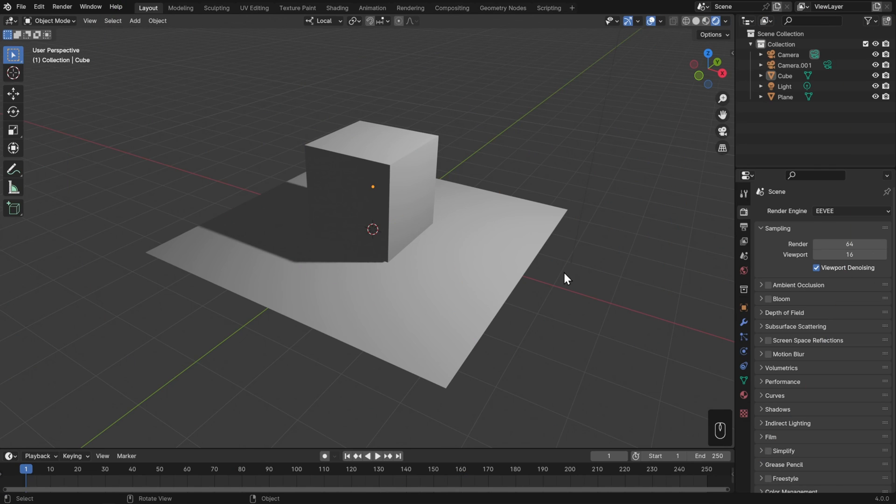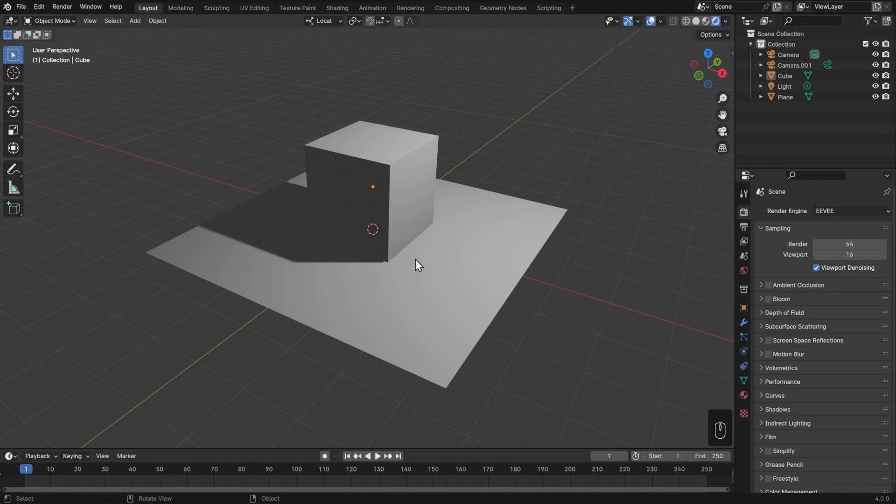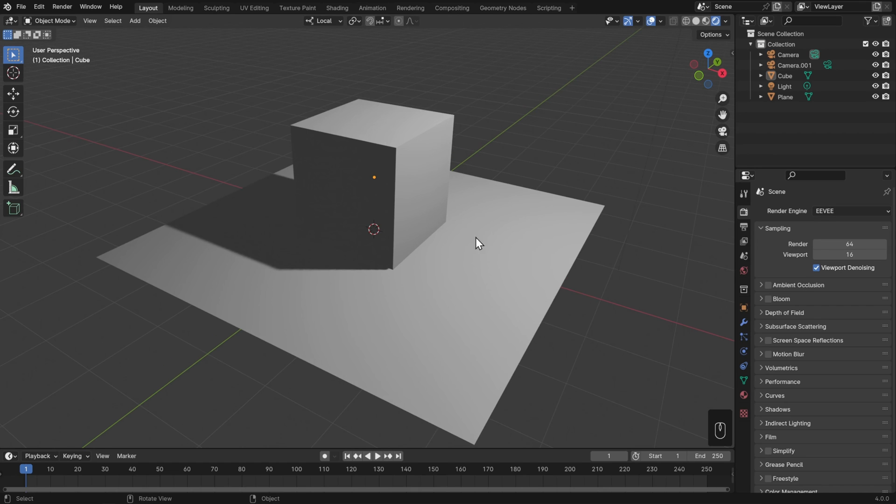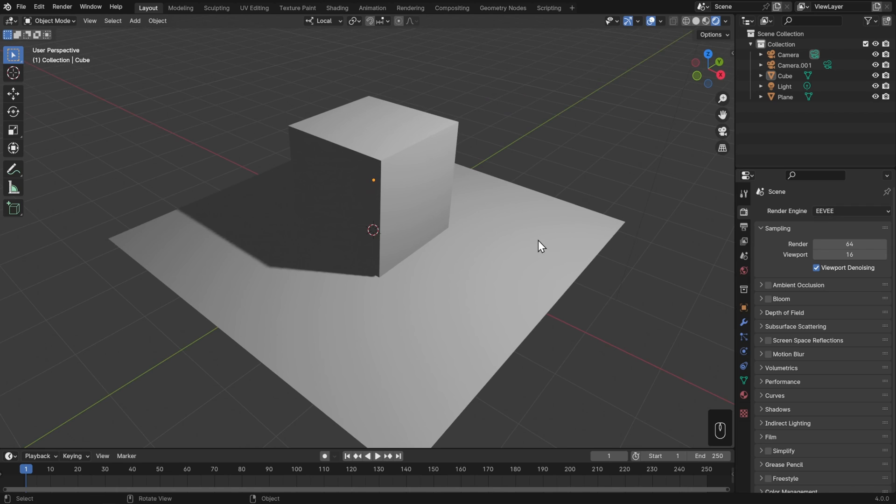You can see here that we're not getting that nice bounce lighting, and our shadow seems to be a little bit off. Now future versions of Eevee like Eevee Next will work better out of the box, but just fundamentally you can expect that any real-time render engine is going to need more manual tweaking of settings than a path tracer. However, the payoff is that you get to render really fast. So both engines are incredibly helpful and powerful, and I use both just depending on the type of project.